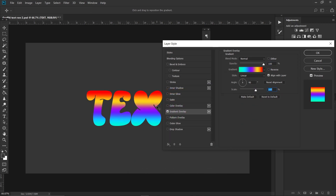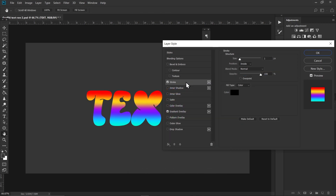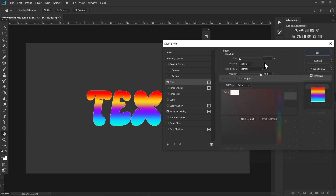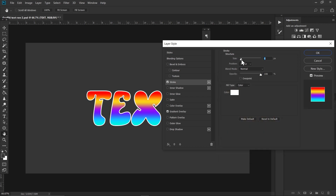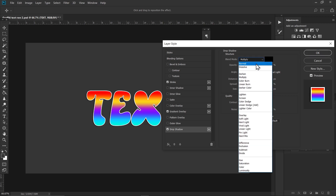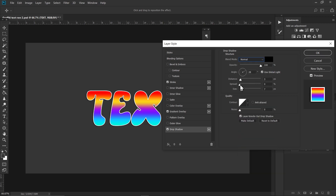I'm gonna place it right here. Go to Stroke and choose a white color and increase its size a bit like that — make sure it's set to Inside. Go to Drop Shadow, increase the opacity to maximum, and set the blending mode to Normal. Make sure the spread is 100 as well, and set the angle to 30. Now increase its size a bit.